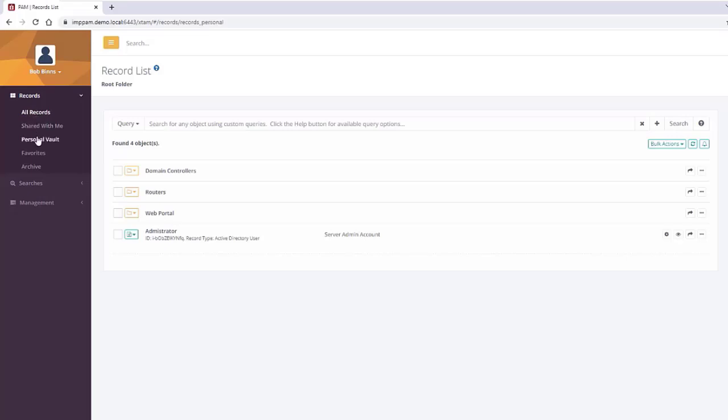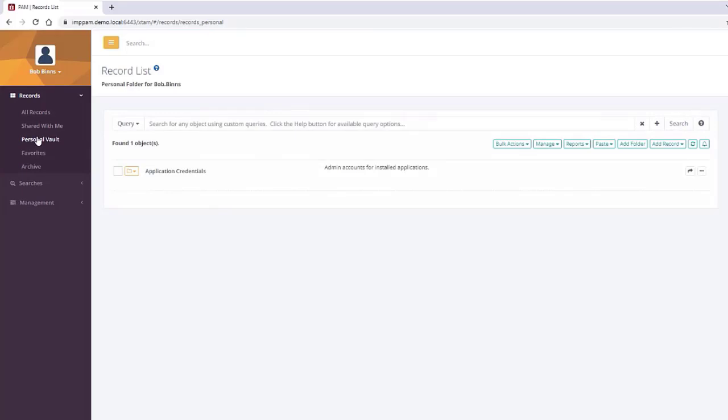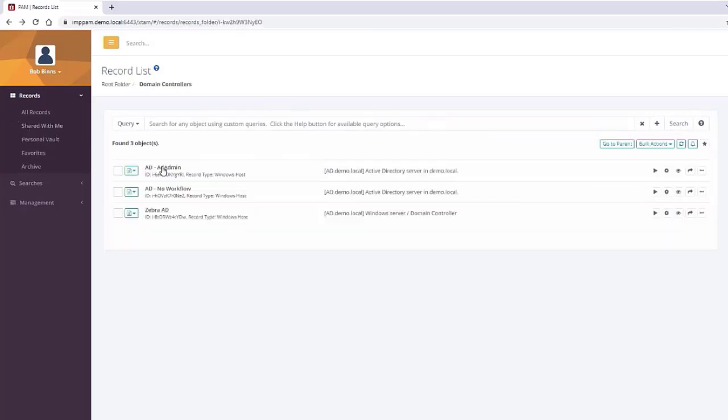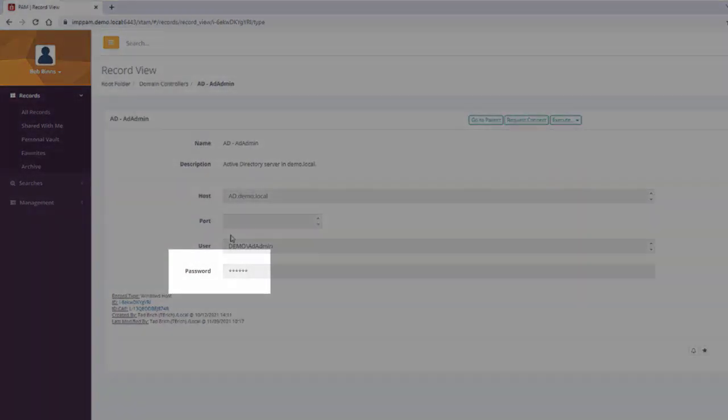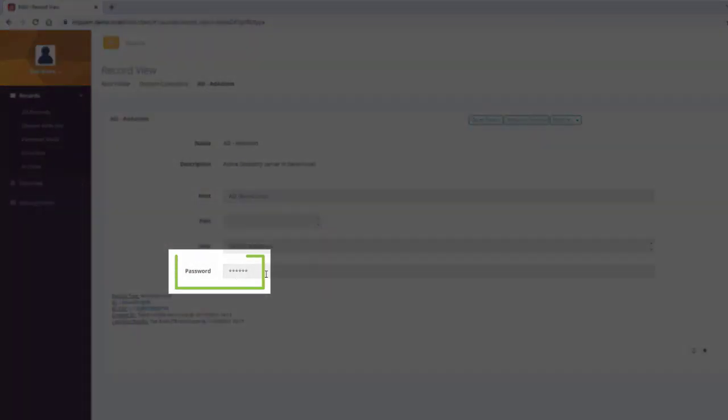A user can click into any of their records, for example, a Windows Server. They will see the details about that asset, the most important of which are the credentials to access this server, and as you can see, the password is concealed for security purposes.